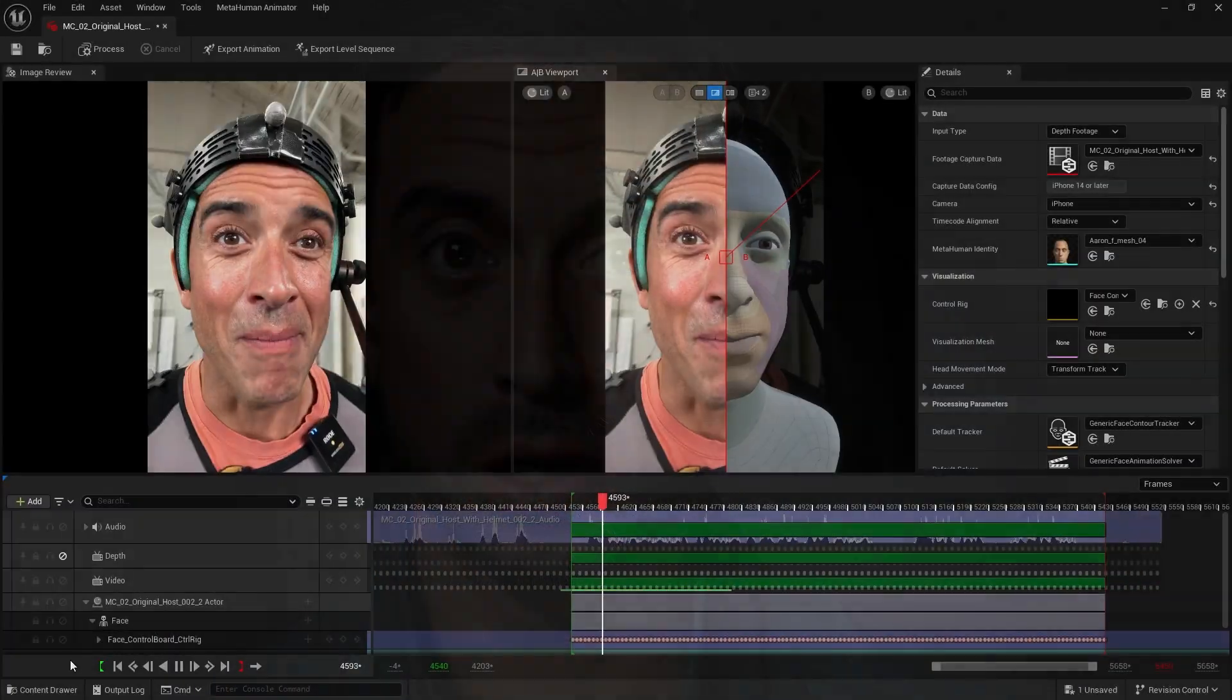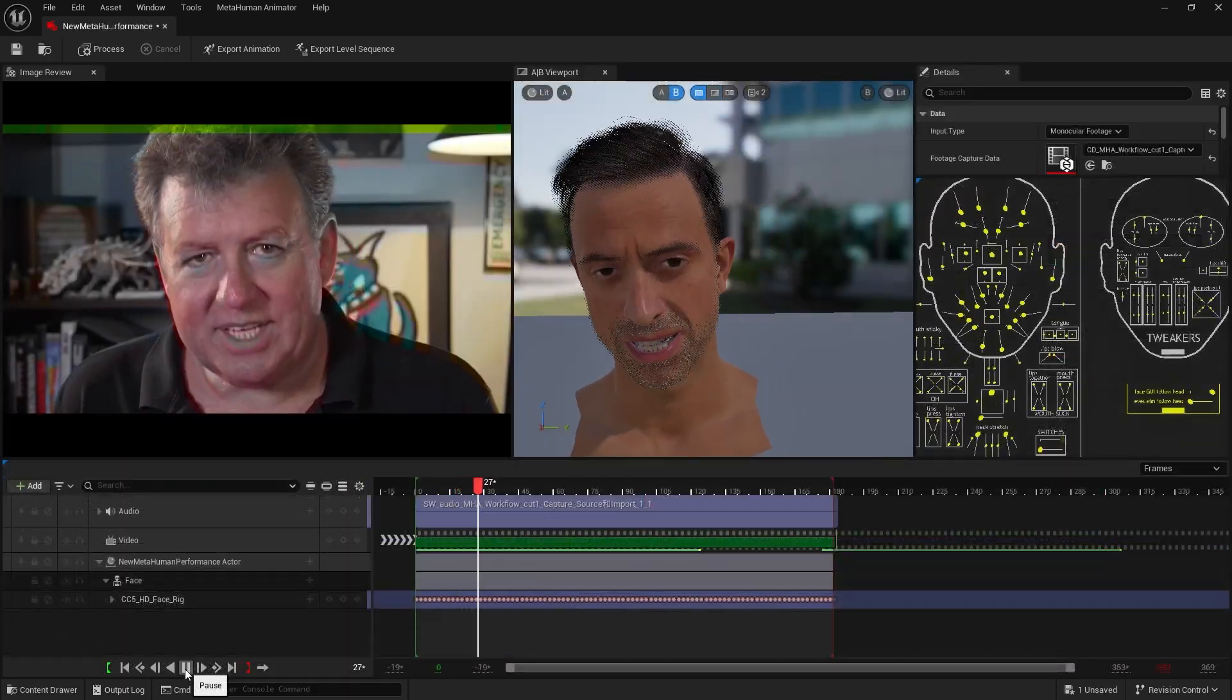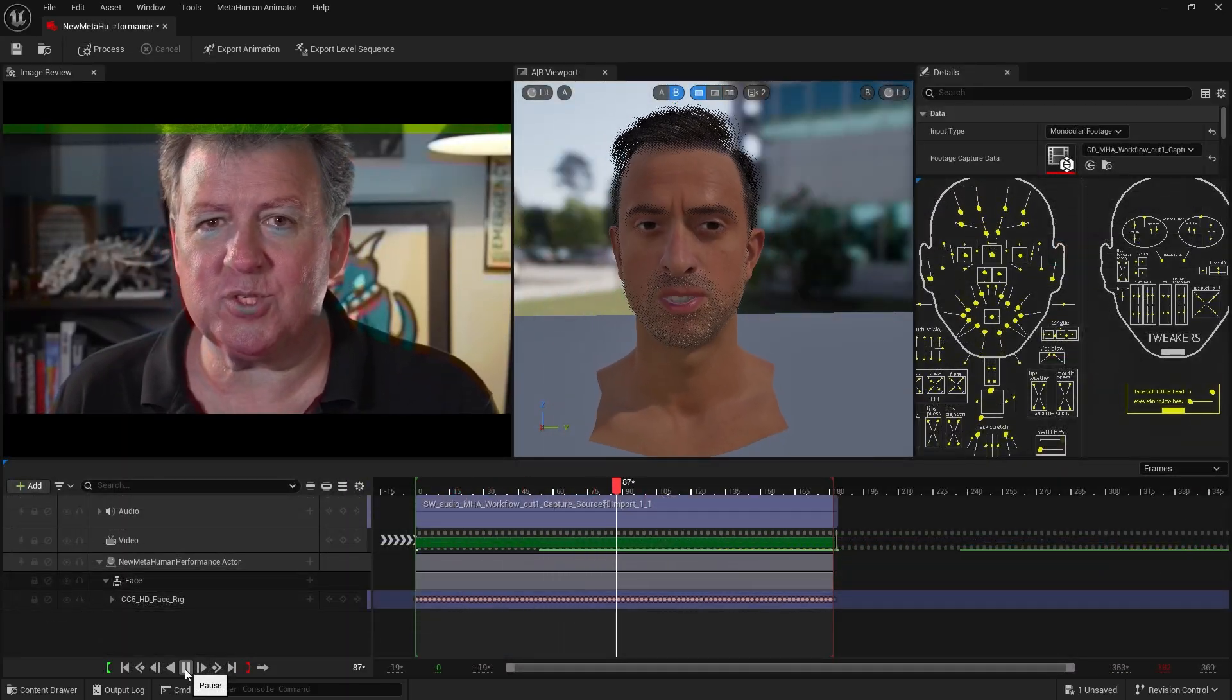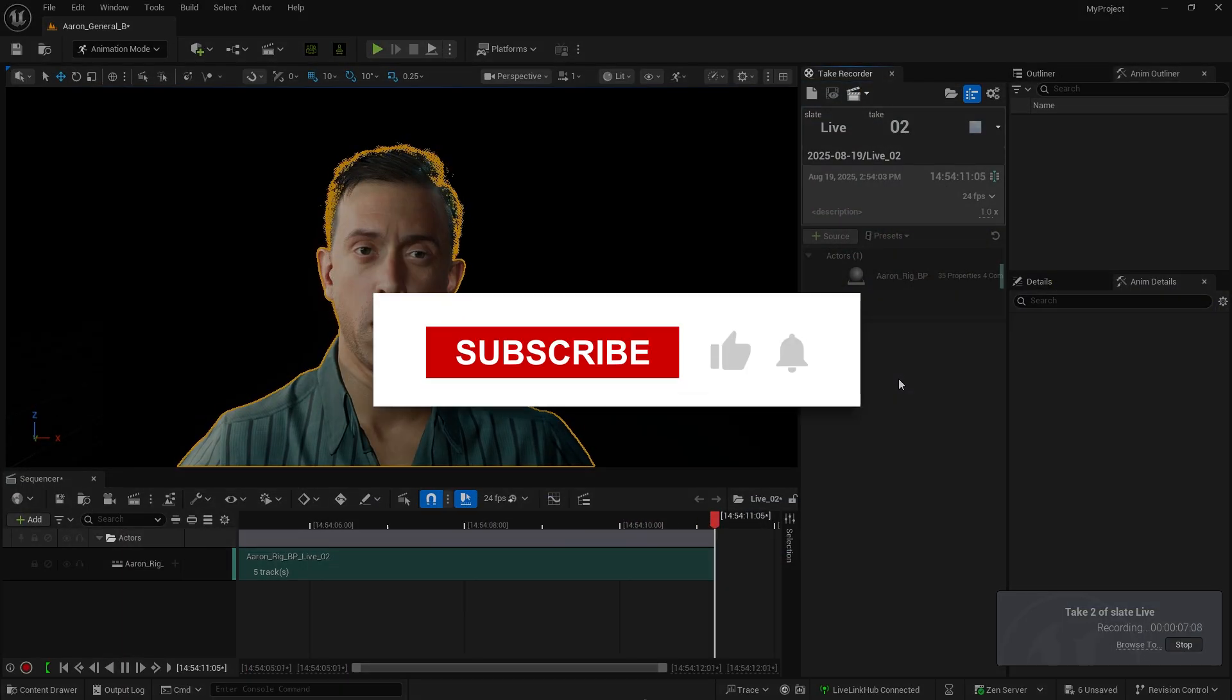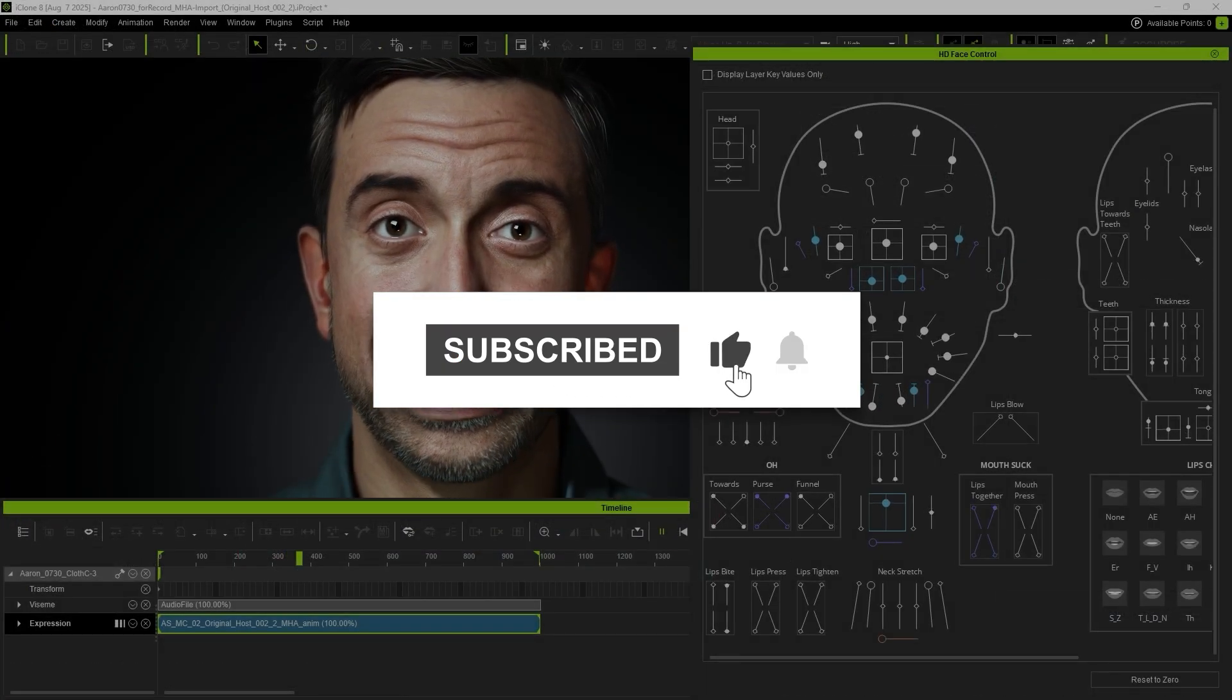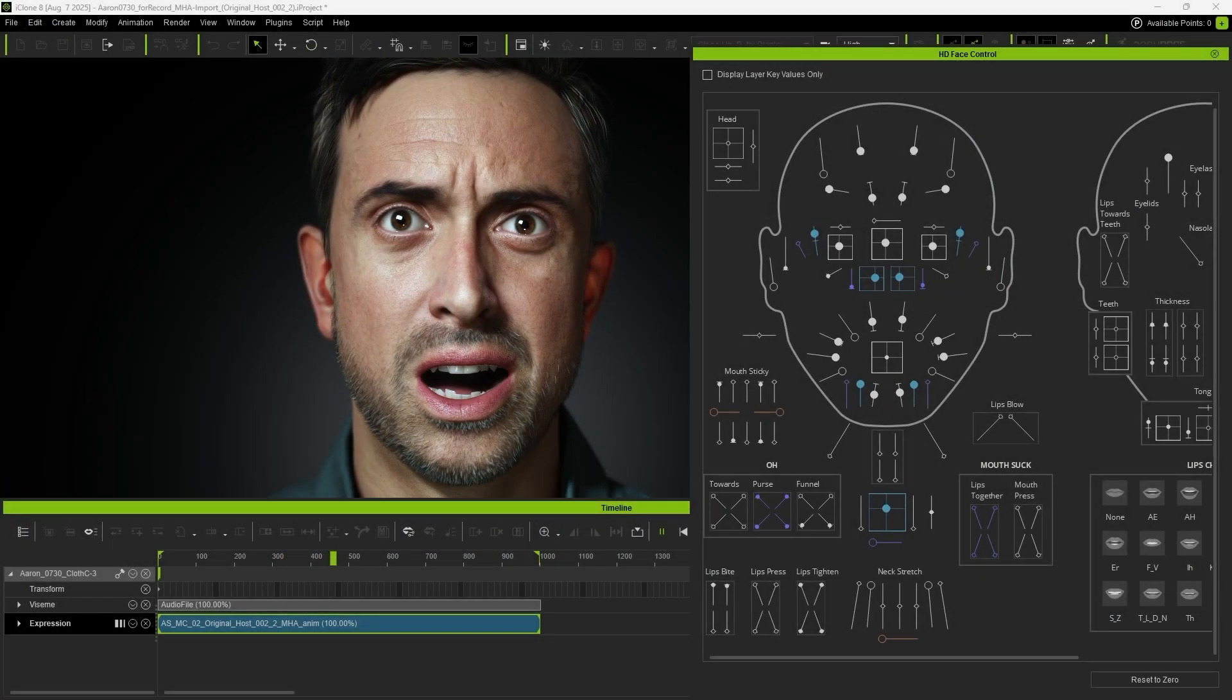Hi everyone! In this tutorial, we'll look at how depth cam, video files, and live webcams can be used to generate metahuman animations and apply them to CC characters in Unreal. We'll also show you how to export metahuman animations to iClone and Character Creator.